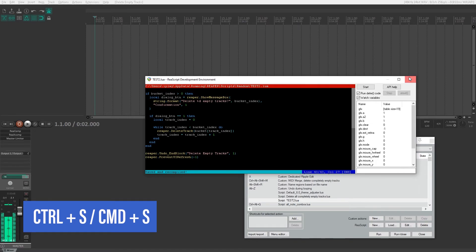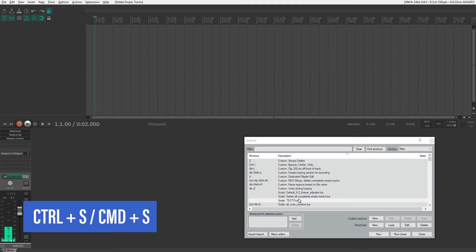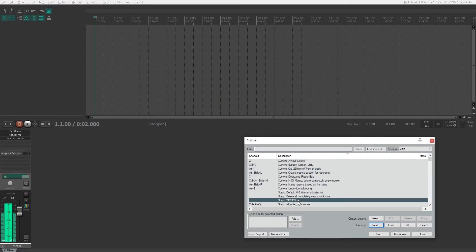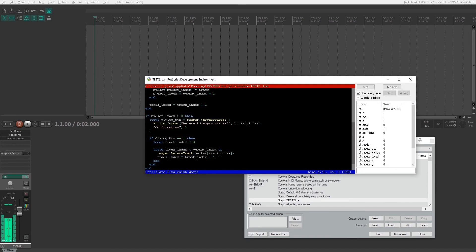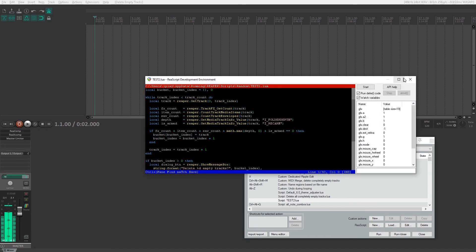Once you do that, now this test 2.lua is the script and all the stuff that you put in there. If you want to check that it's in there you can hit edit and you'll see that it's all there.